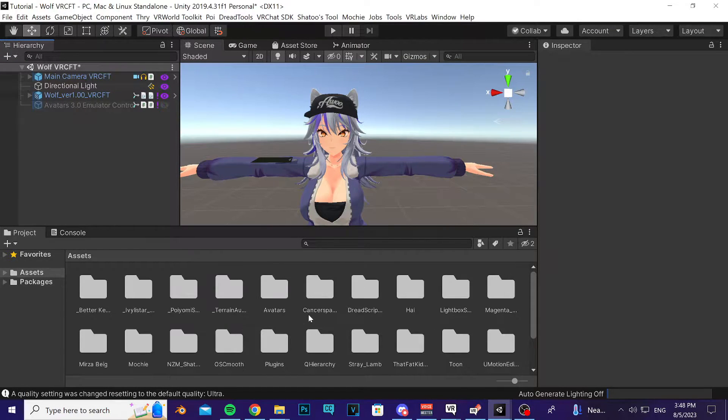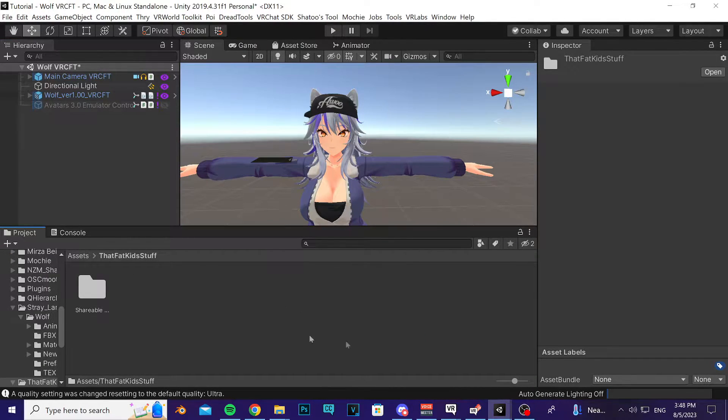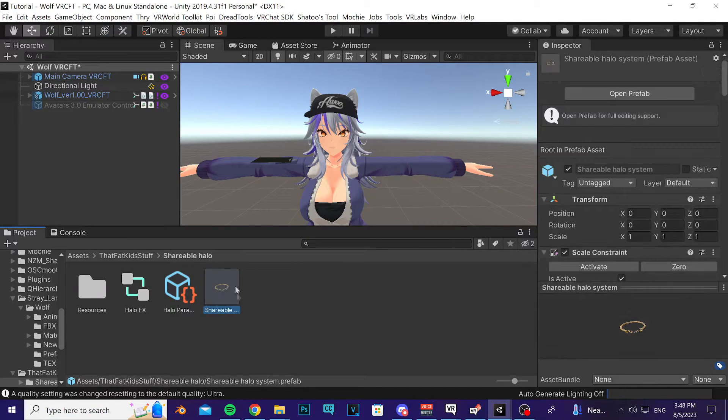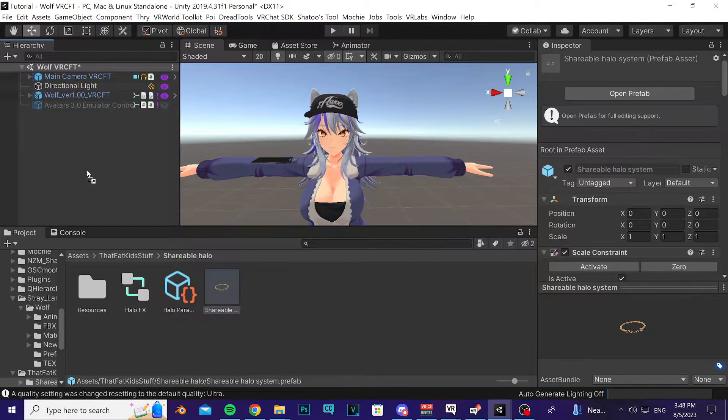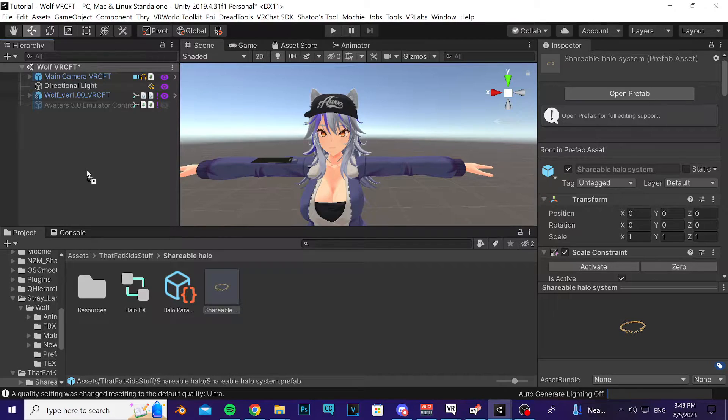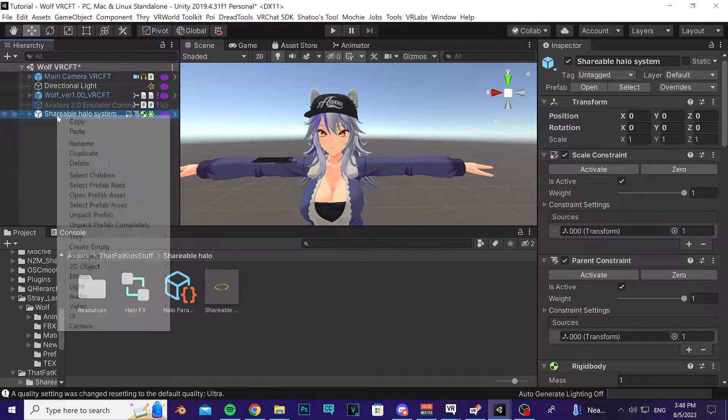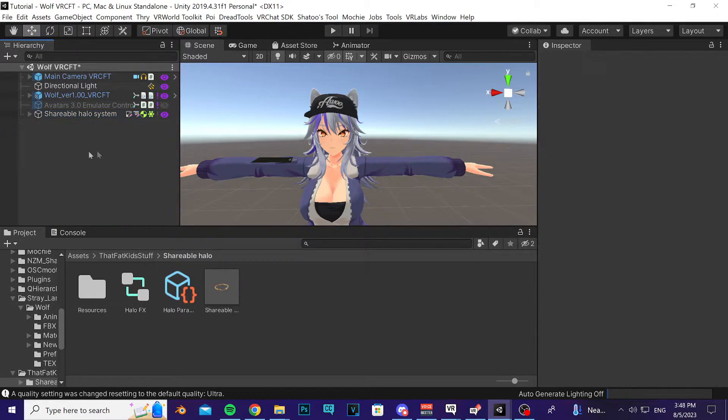After that's imported, then import my package. Find it in the folder called That Fact It Stuff, Shareable Halo, and then find the Shareable Halo System prefab right here. Take it and drag it into your scene in the empty area in the hierarchy and then let go. Right-click it and press Unpack Prefab.